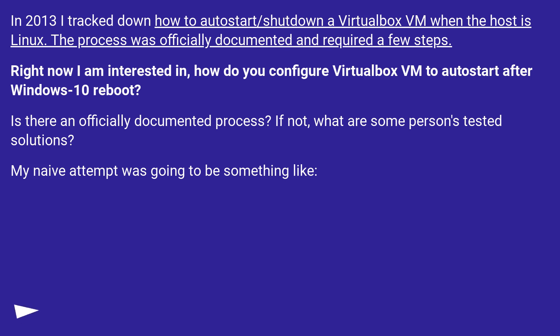If not, what are some person's tested solutions? My naive attempt was going to be something like...